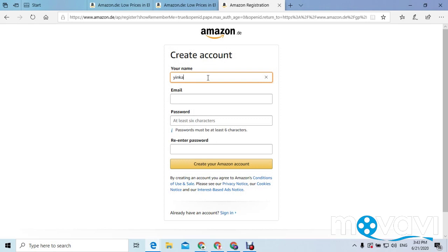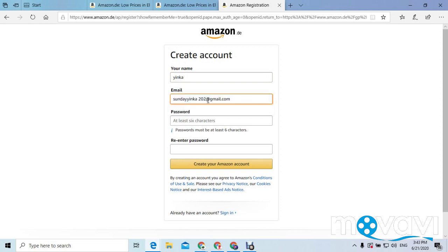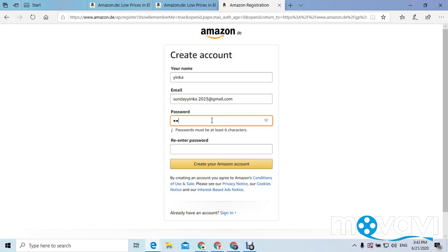On that page you can write your name, then put your email address, and then put your password. It will also ask you to retype your password to confirm that the password is correct, so that you will not forget it. If you typed a wrong one you will not know, but by confirming you will be sure of what you have written.